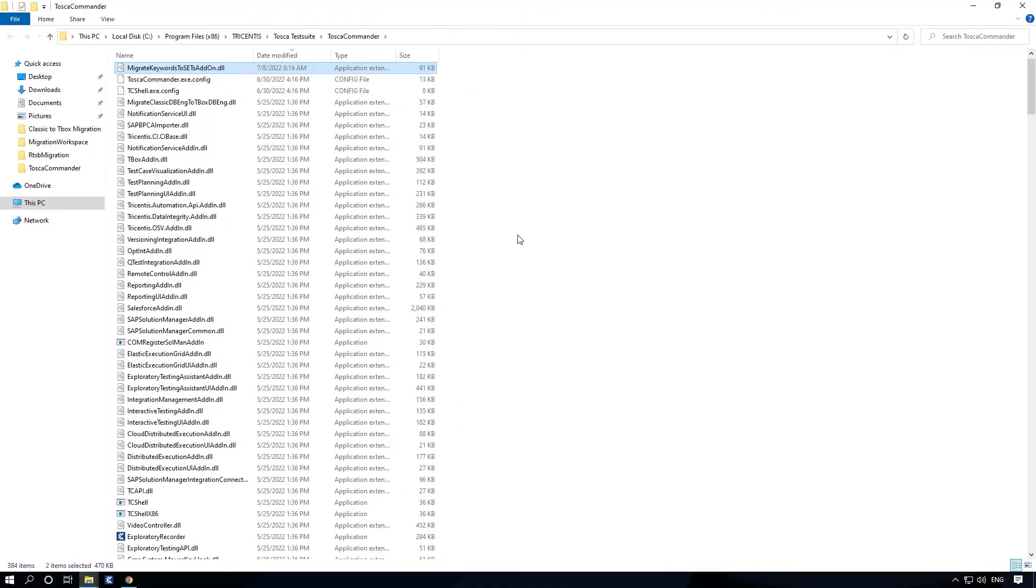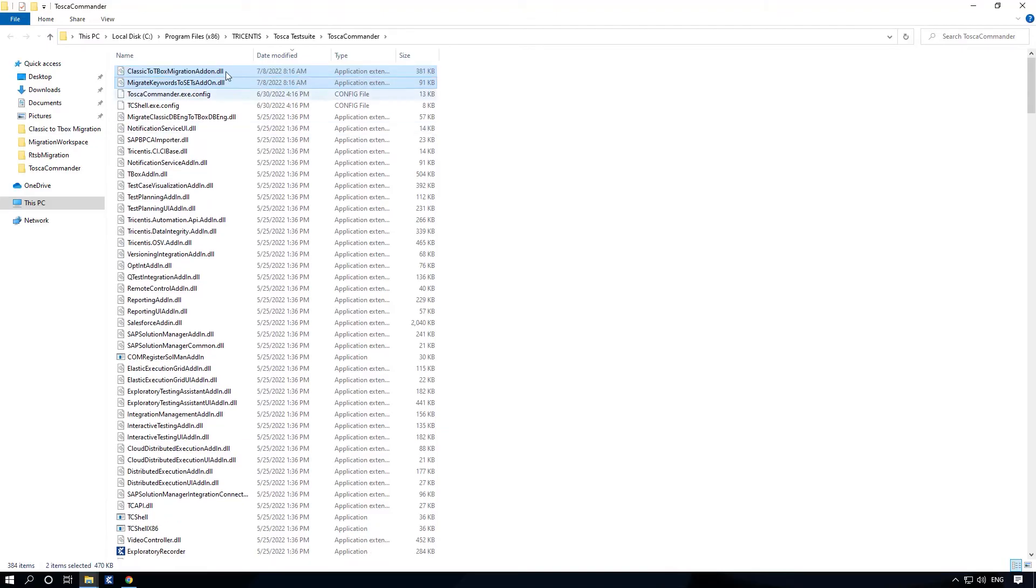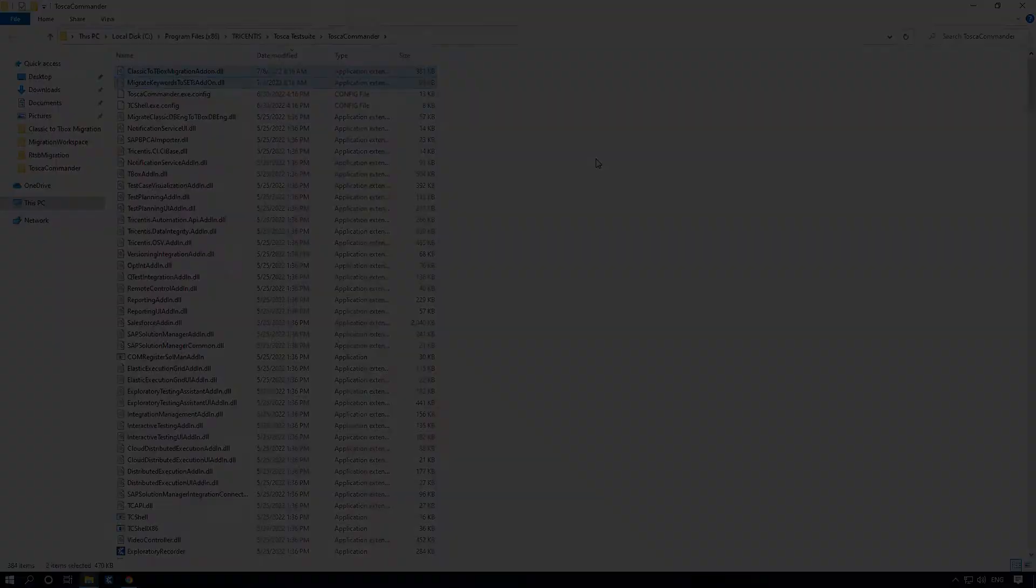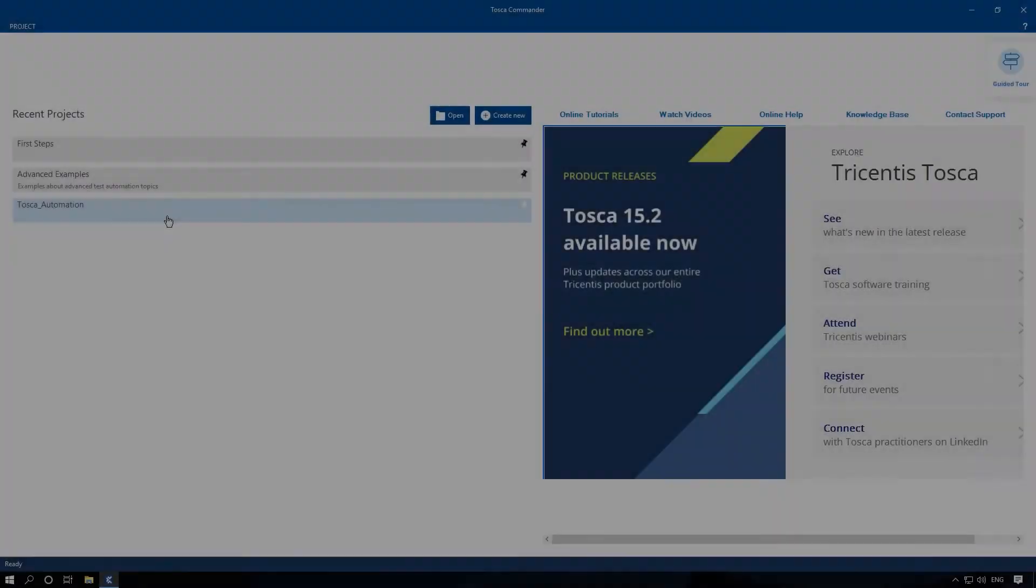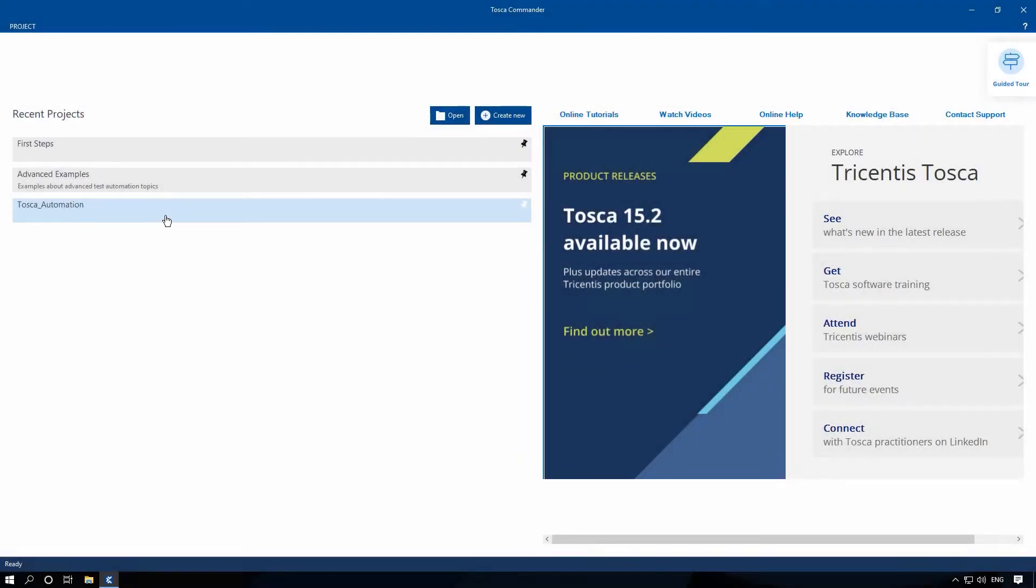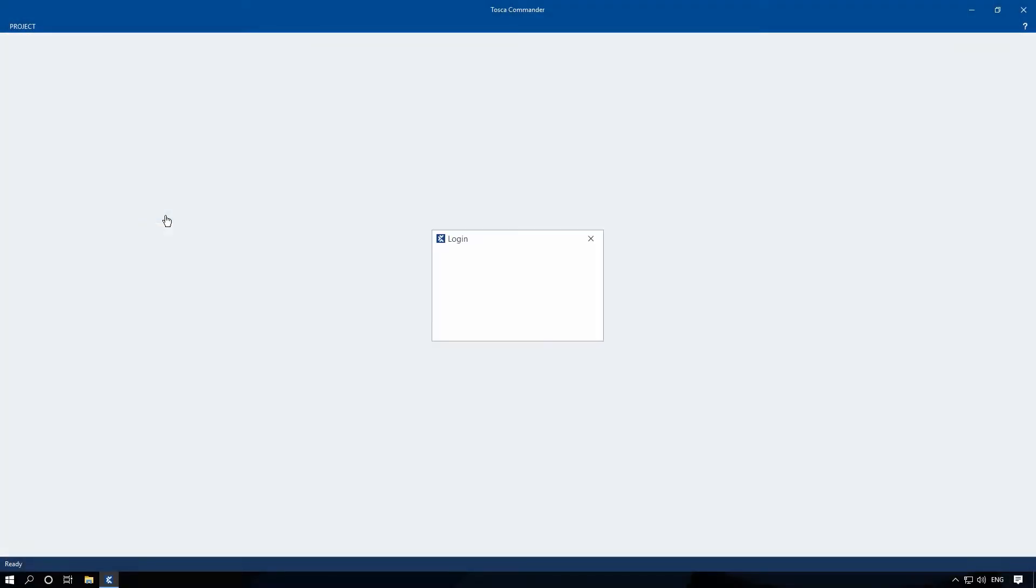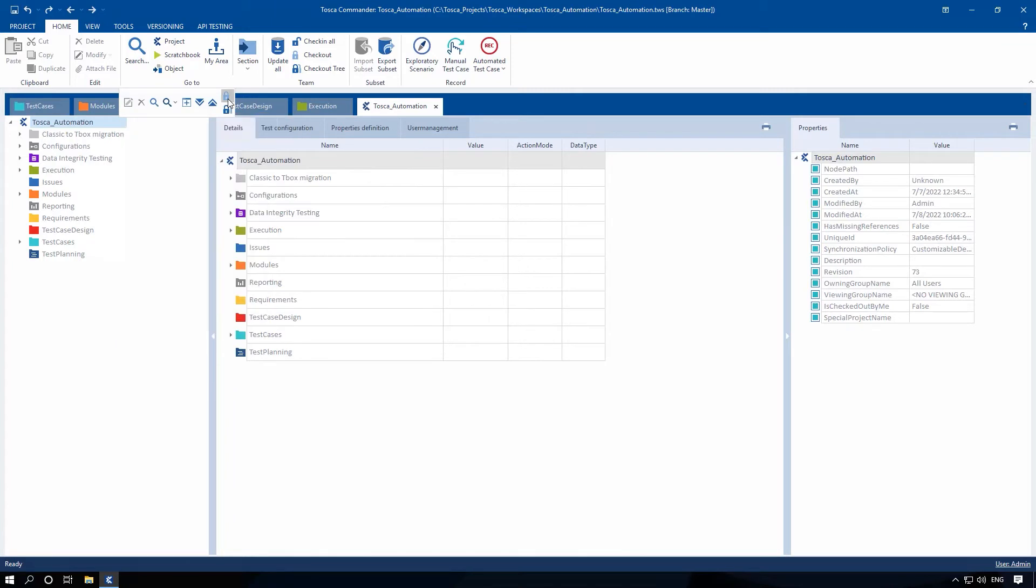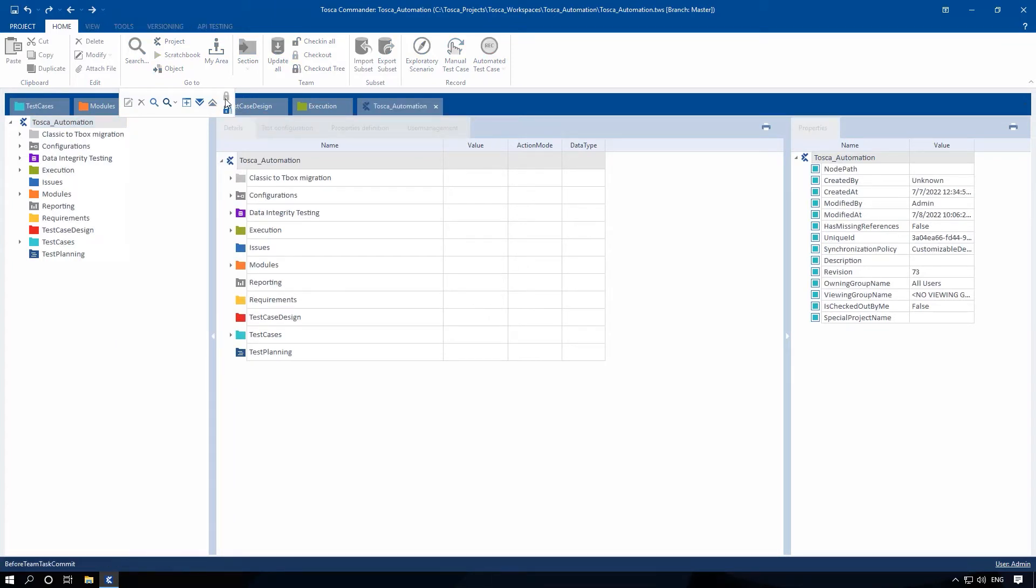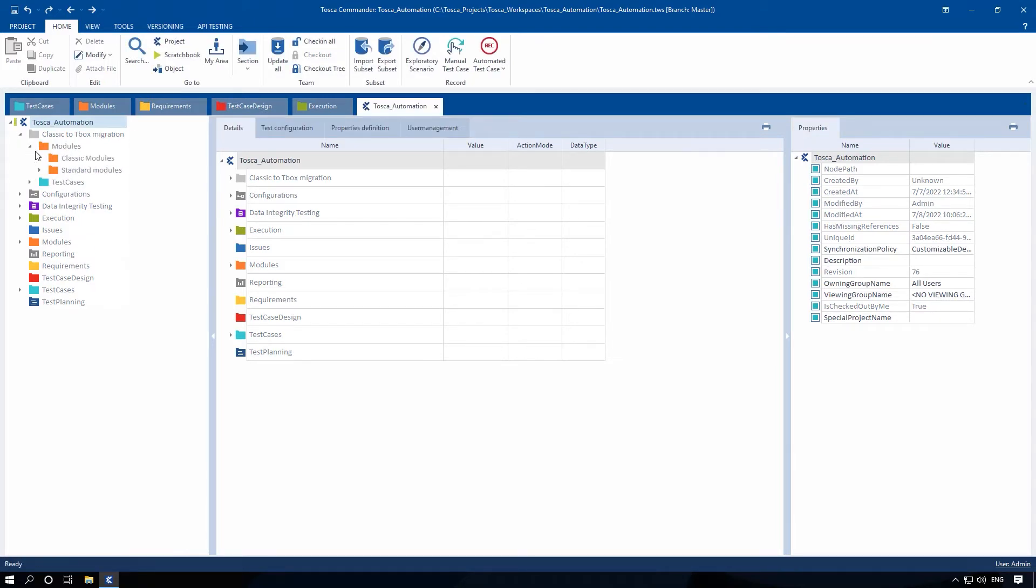Now you are ready to perform the migration. First, we will perform the migration of classic engine modules and test cases using the classic to T-Box migration option. To do so, open Tosca Commander and make sure to check out both the project root elements and component folder containing the classic objects that need to be migrated. If you want to migrate all test cases and modules in the project, the entire project must be checked out.